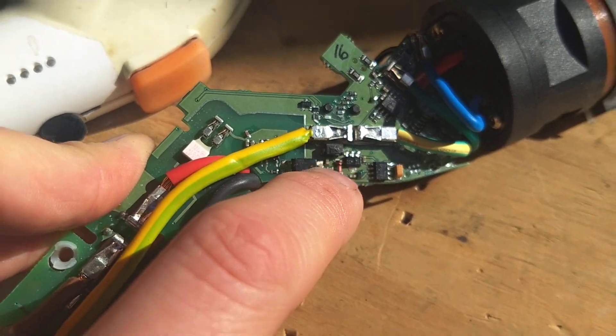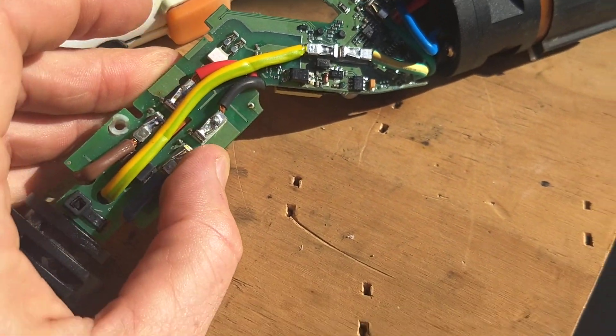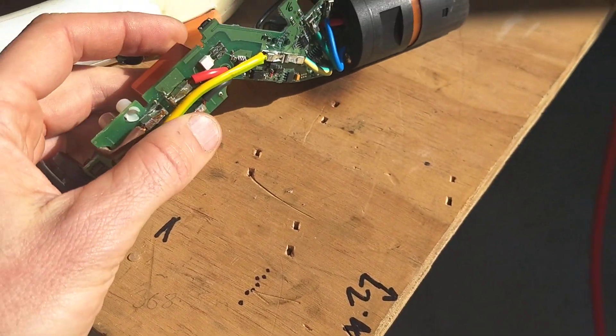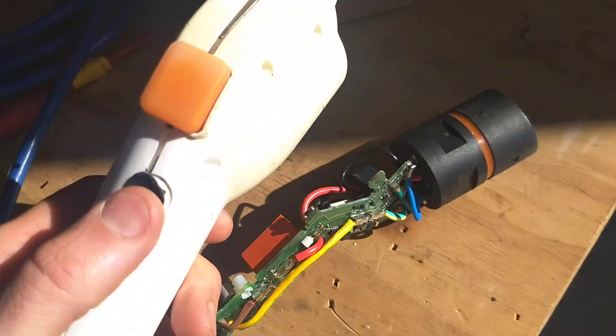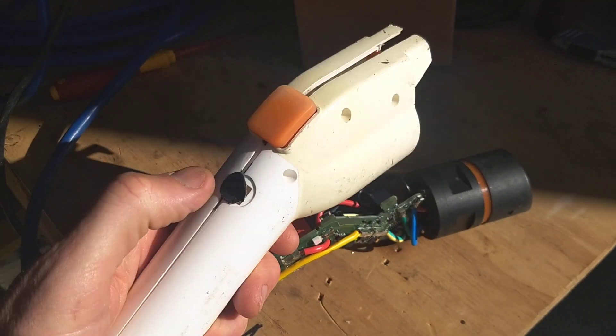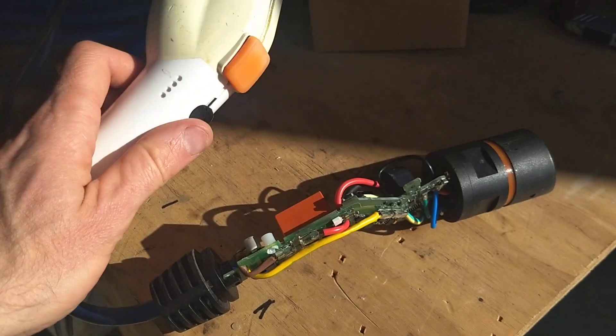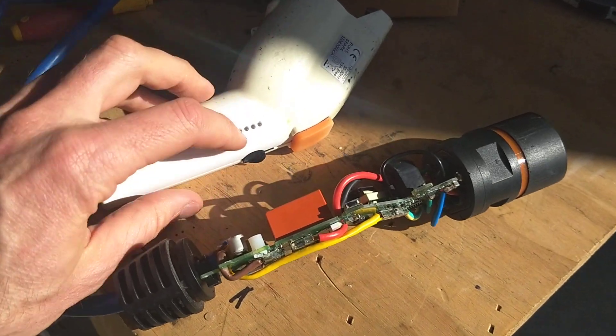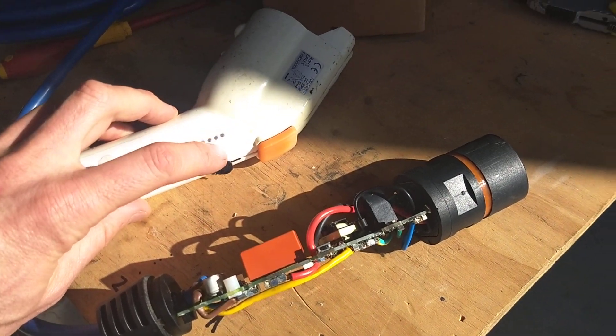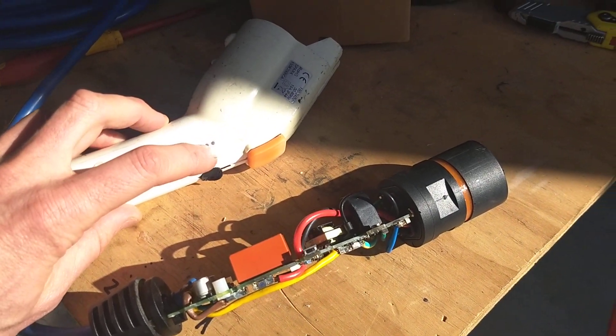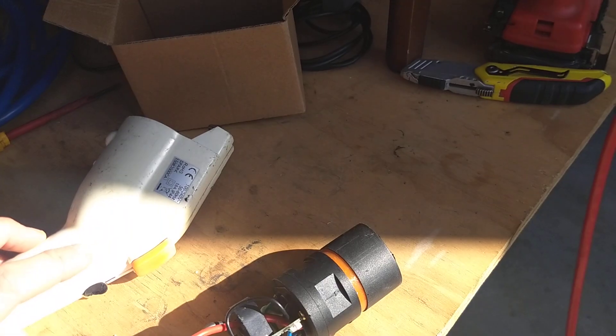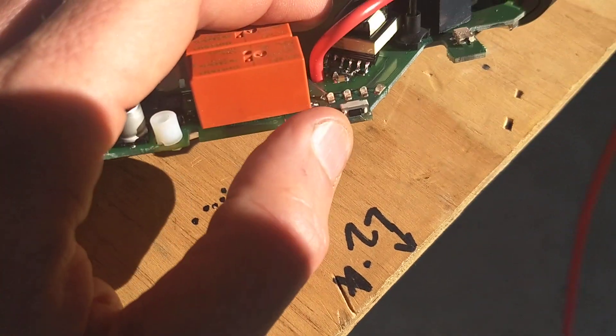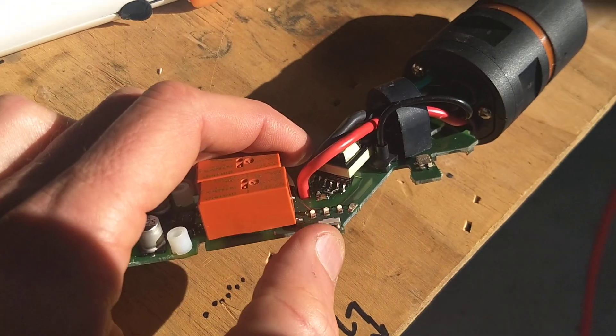Second thing, so the only controls on this are that button there which selects the power level. When you've got the sticker on, you can see it goes 6, 10, 16 amps. So that's this little switch here. You just press that and it will go through.